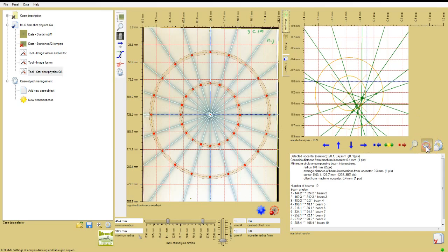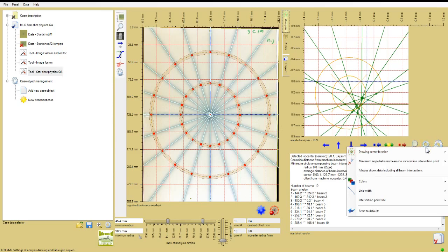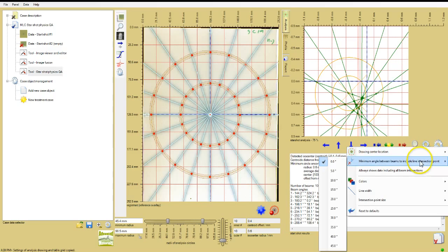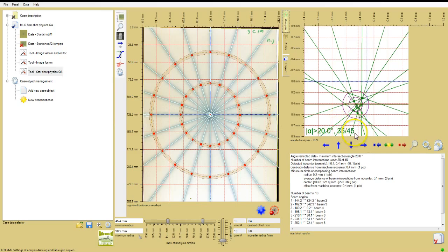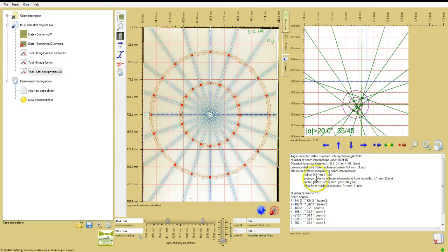The 10 beam lines in the gantry starshot are 18 degrees apart. Right-click the options icon, the one depicting mesh gears under the chart in the analysis window, and choose minimum angle between beams and set it to 20 degrees. This eliminates 10 out of 45 beam intersections from the analysis, but improves the measurement from the remaining intersection points, and the radius of the minimum circle is reduced from half a millimeter to 0.2 millimeters.